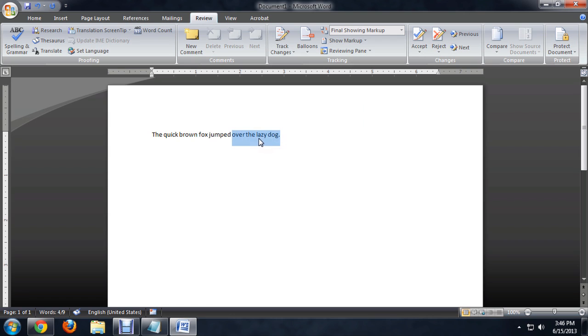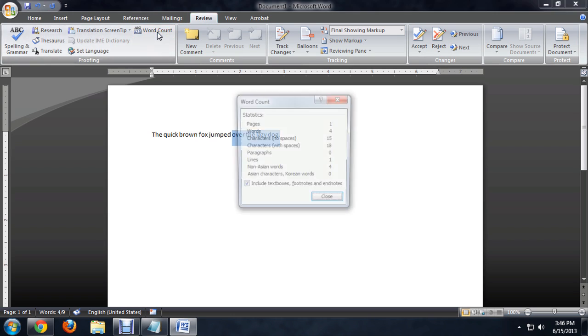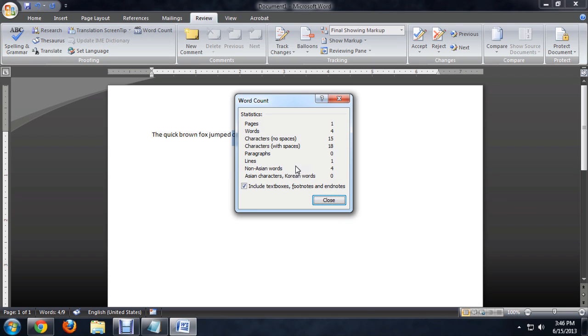We can also check it by clicking on the Review tab up at the top and clicking on Word Count, and it brings up that same dialog box.